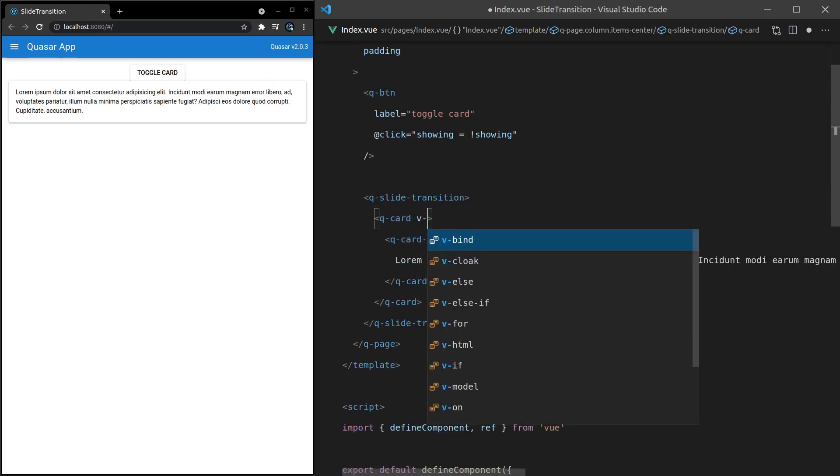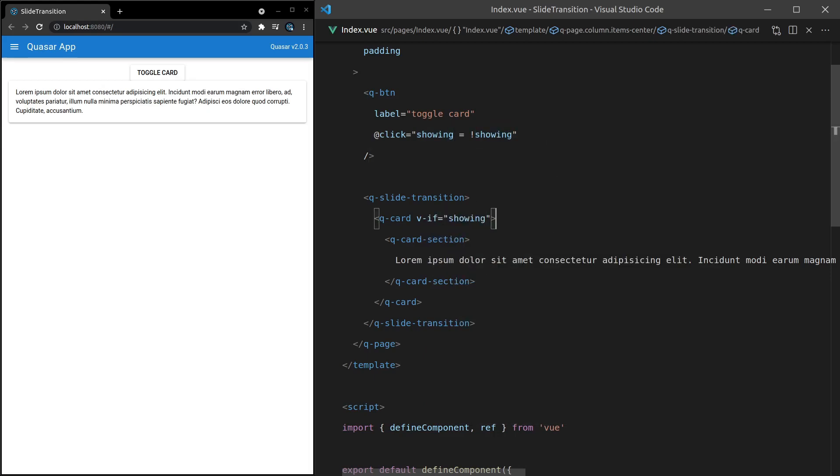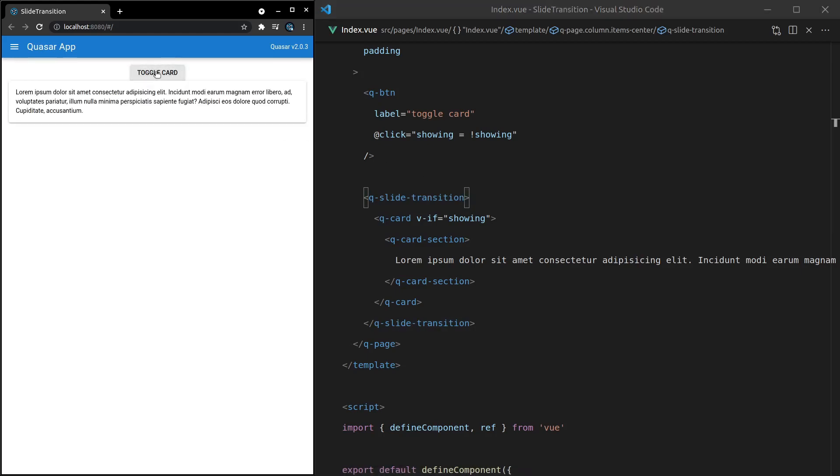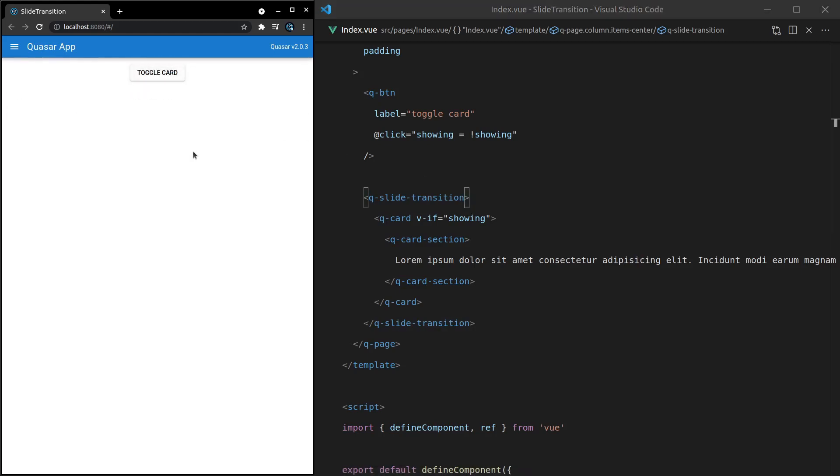But if we say v-if here, showing, we can basically say only show this card if showing is equal to true. And since this is wrapped in a q-slide-transition, check it out. We get this really cool sliding transition that shows the card with no extra work on our part.